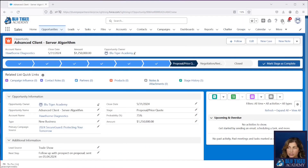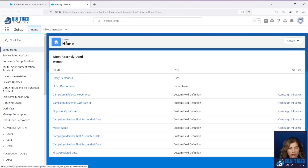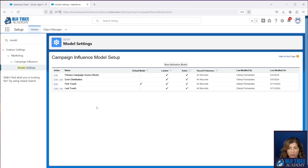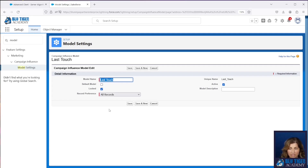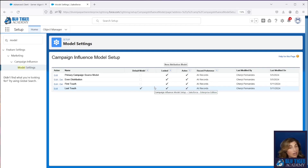Here we are in Salesforce, and we are going to create a last-touch campaign attribution model and update all of our flows to create campaign influence records for this model. If you haven't completed the steps in our previous campaign influence videos, make sure you go complete those. You're going to be a little lost in this one because everything that we're doing is bolting on top of the flows that we built for the first-touch campaign attribution model. Our first step is to go into our model settings and make the last touch our default model. The reason why we're doing that is because it's going to make testing a lot easier. We're going to be able to see the last-touch campaign influence records get created right from the opportunity.